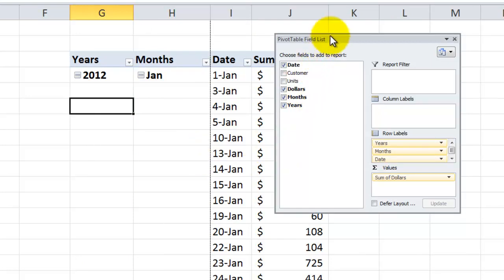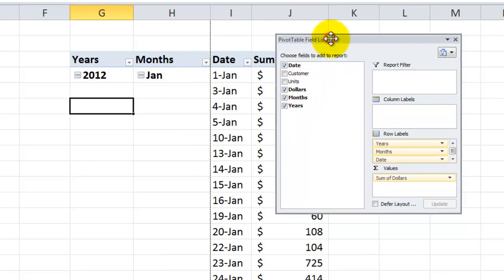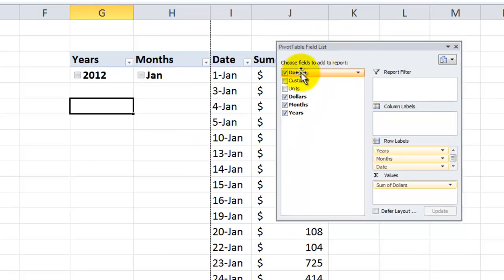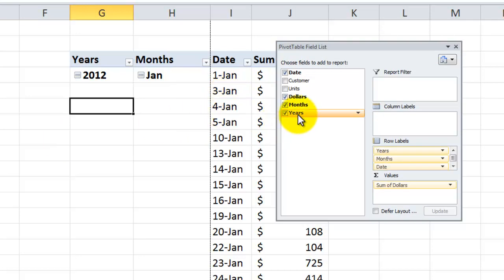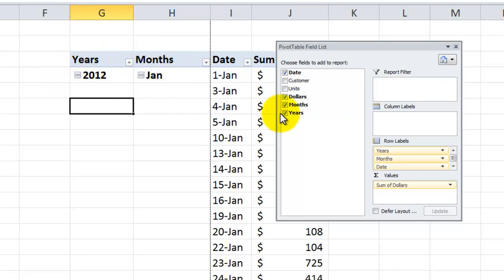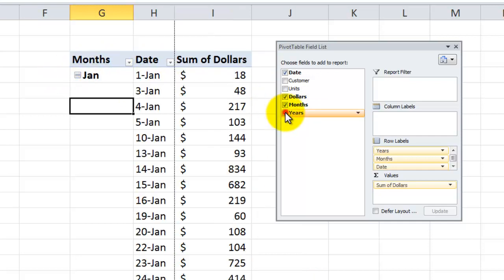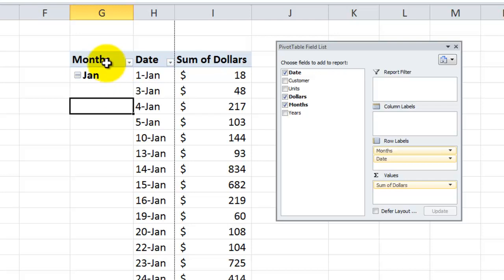So now let's take a look over here at the pivot table field list. In addition to our original field, the date field, we have two new virtual fields that have been calculated. The month field and the year field. Now for our purposes we really don't need to see the year in the pivot table.